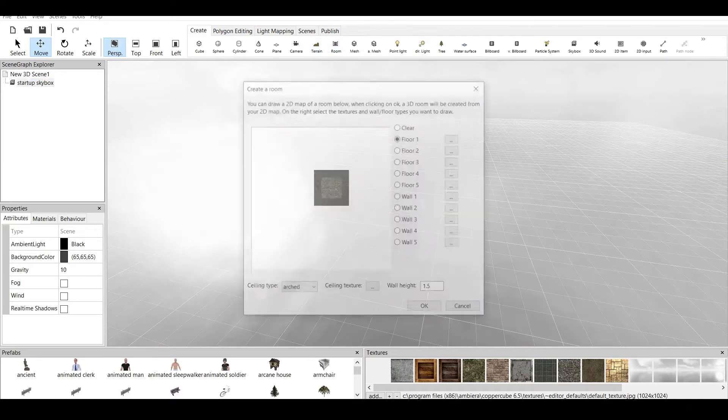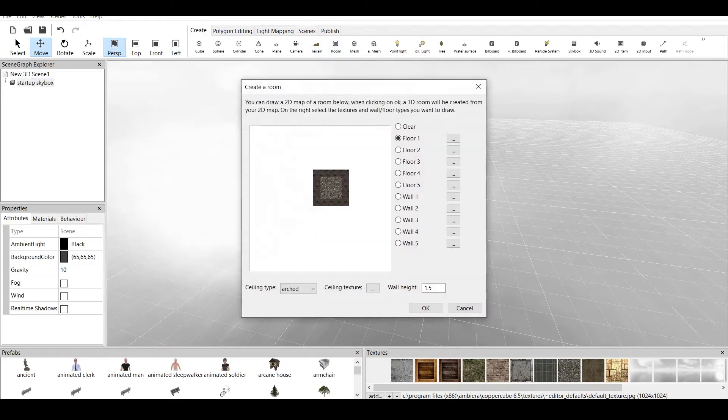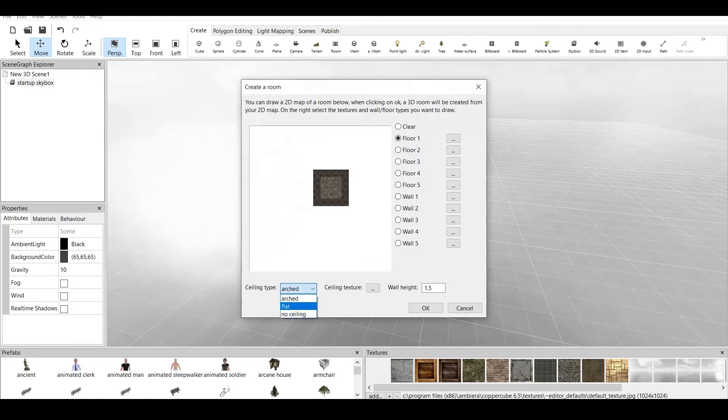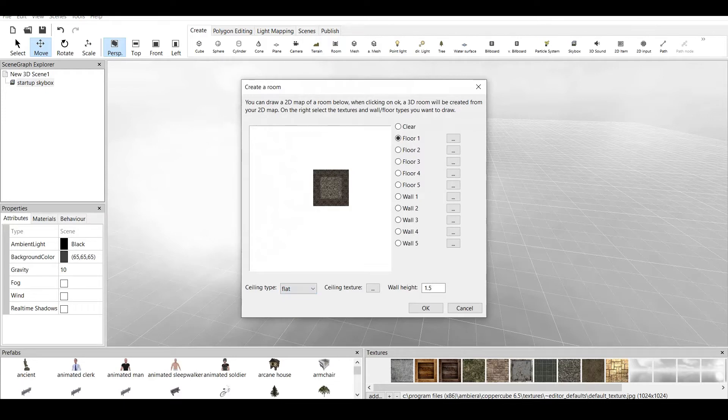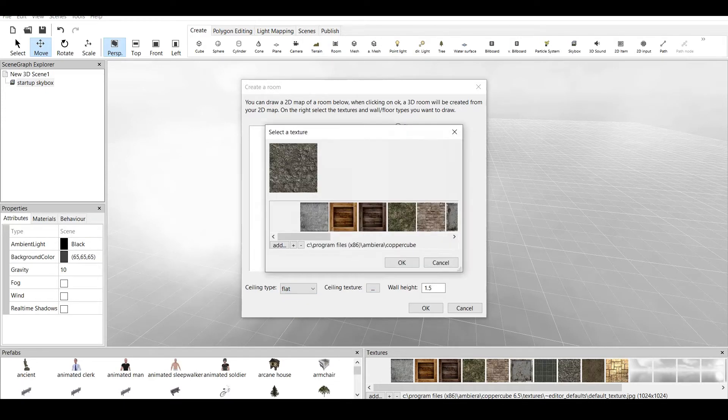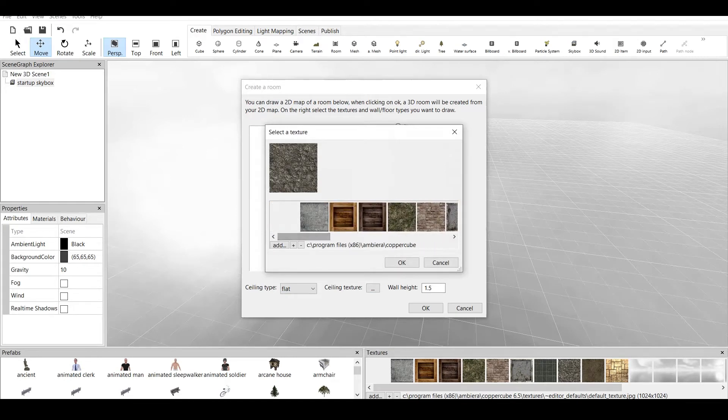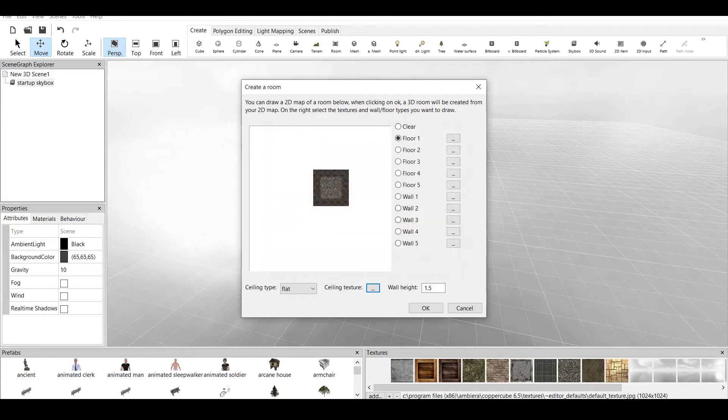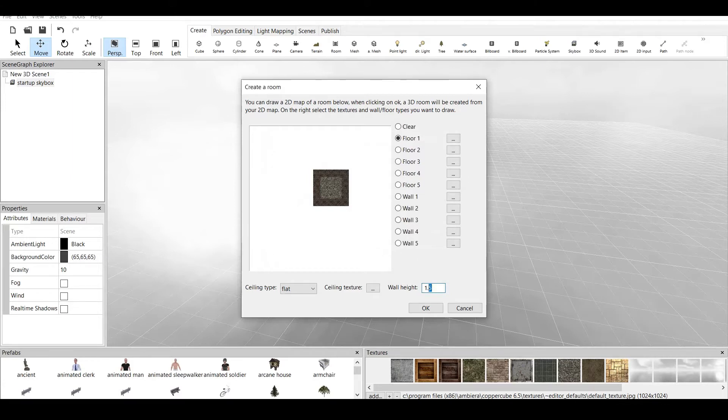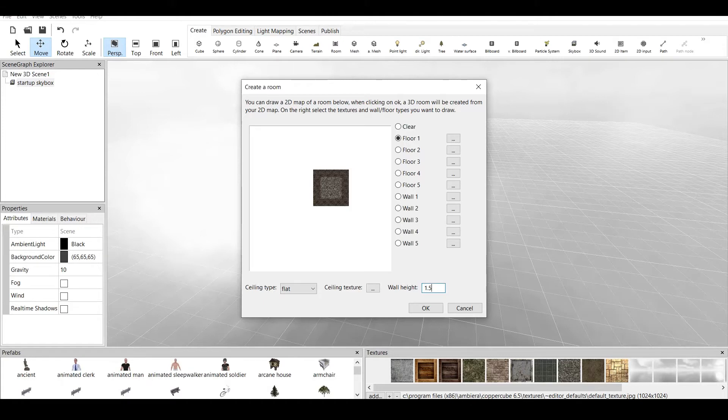Now let's delete this. Let's create a room but let's create our own room. So we can select the ceiling type if we want flat, if we want no ceiling. Let's do flat. We can add ceiling texture if we press on here. And we can also add wall height. Now this is important because if you create a character, the character must be lower than the wall height. So let's make it 1.5.